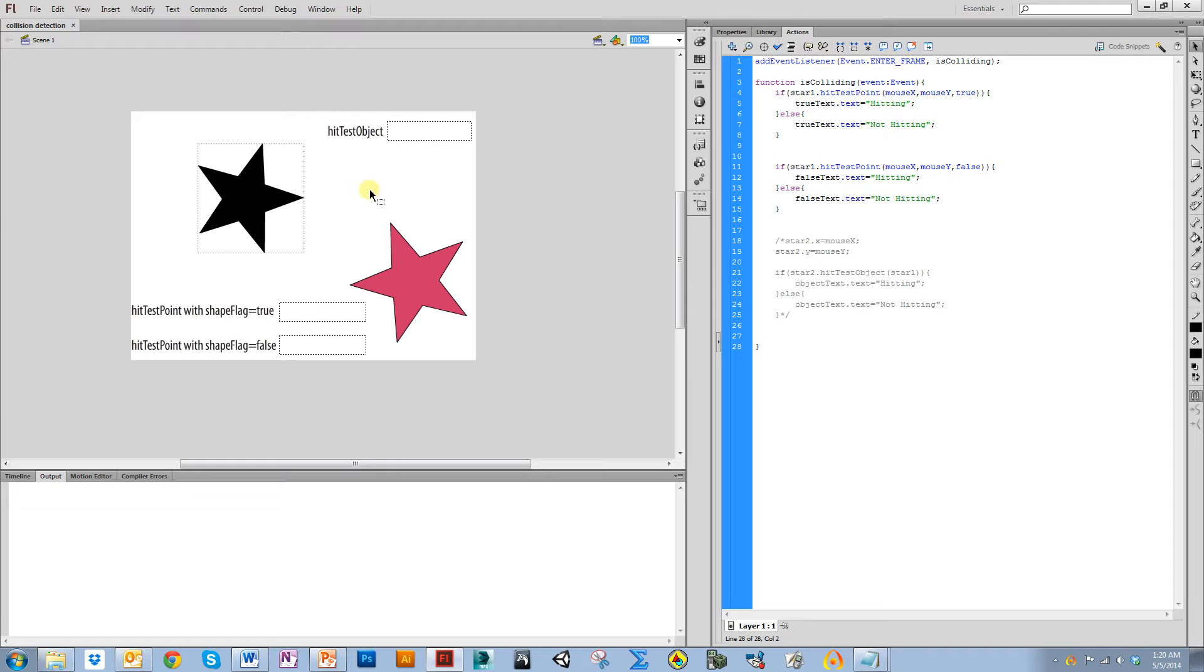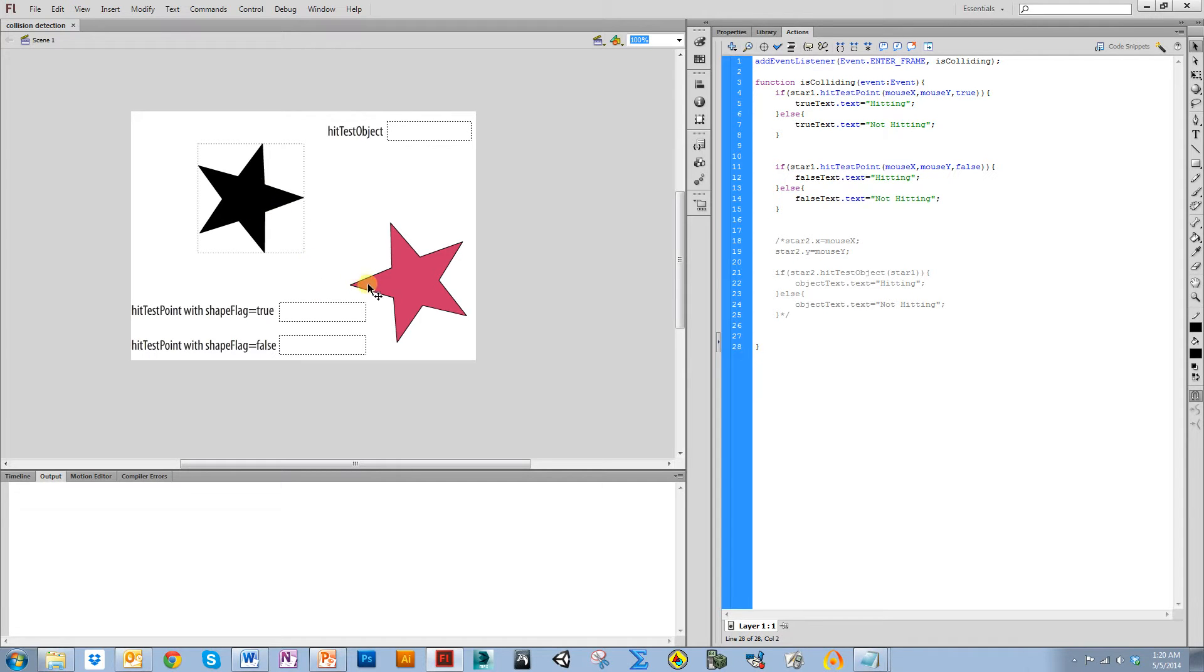You can have a specific point on an object, like if I wanted to see if this point here on this object collided with this point on this object. I can also make it collide with the point that represents the mouse.